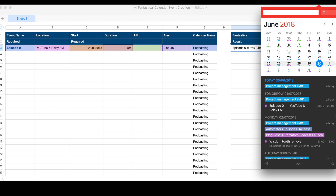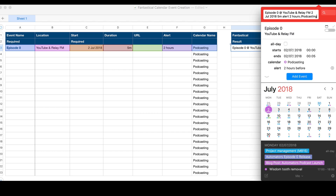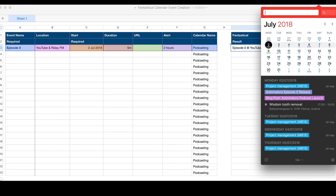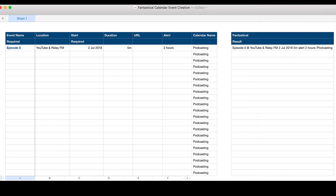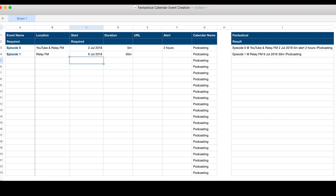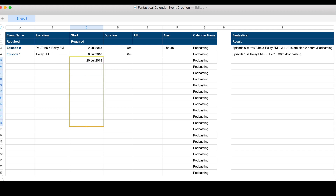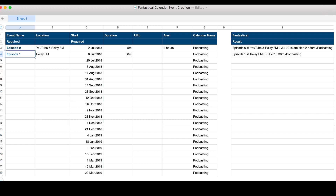This is great because everything gets put straight in and Fantastical figures it all out for us. If we have more than one event, you can use the spreadsheet to just add days. Here I'm adding 14 days because Automators gets posted every two weeks, and then we get a nice long list of events.